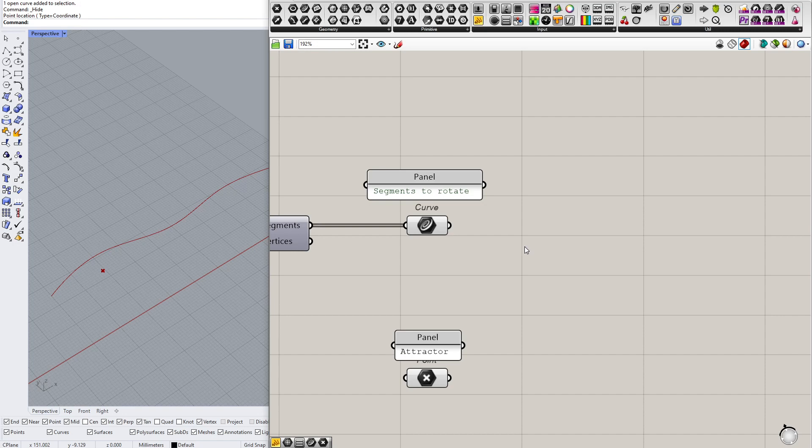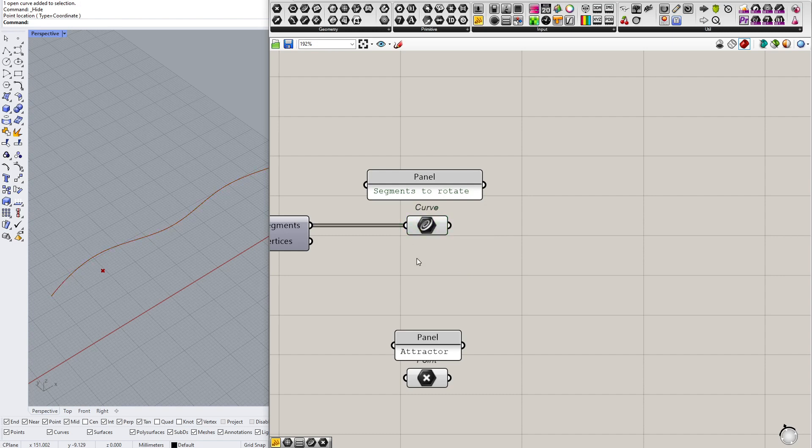So you might have an idea to use the curve closest point here, but the practice is that whatever geometry you have, whether it is a curve or a surface or a brep, then when you are working with attractors you want to convert it to a point.